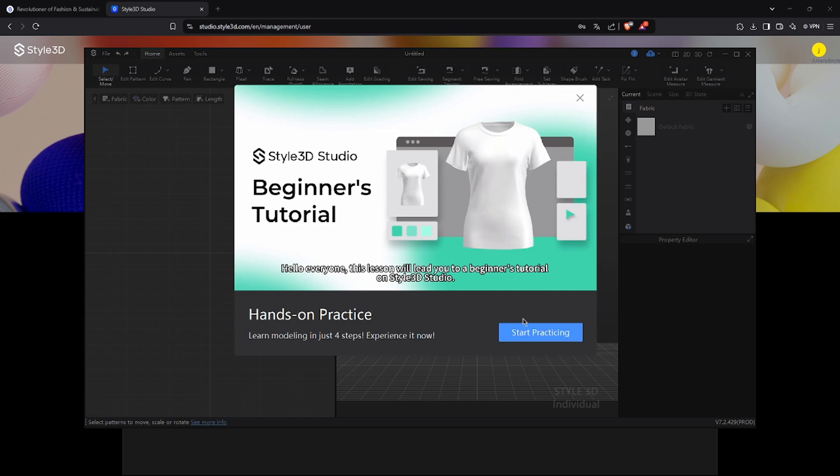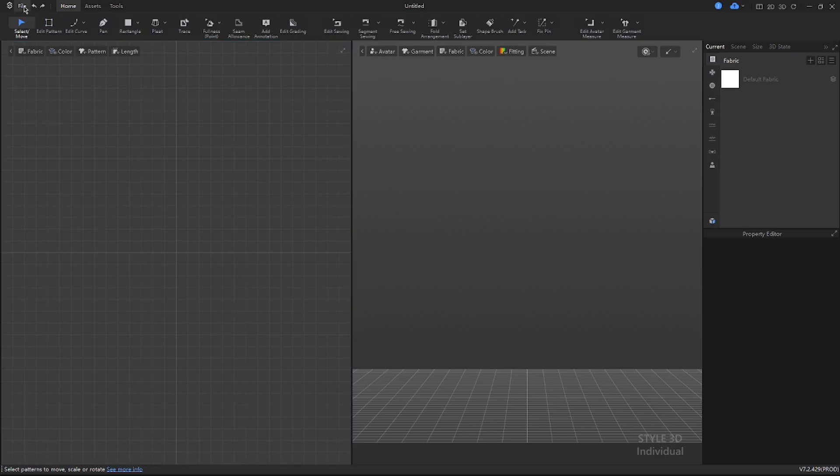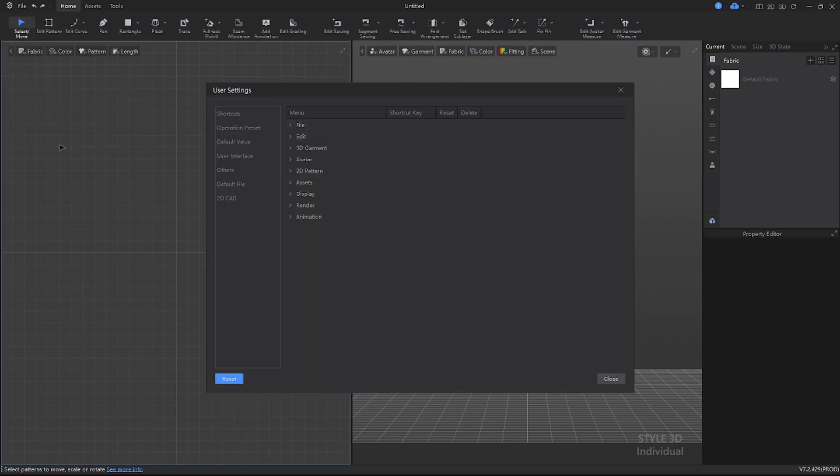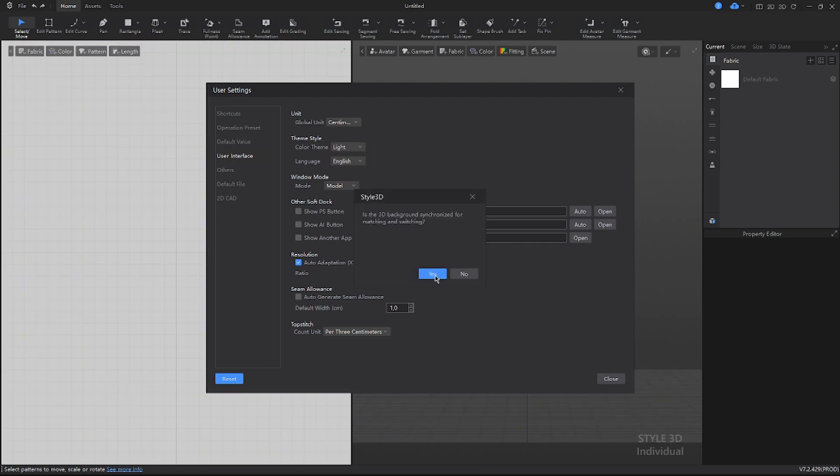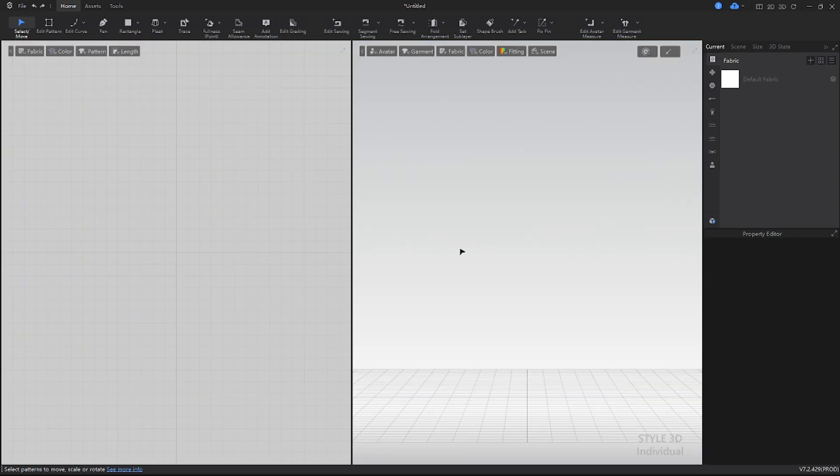Once Style3D Studio is open, open the File menu at the top, then User Settings and, from the panel on the left, select User Interface to switch from the dark theme to the light one.